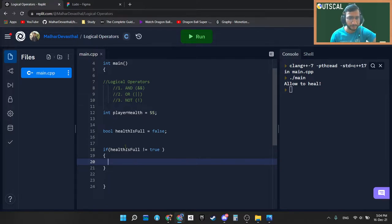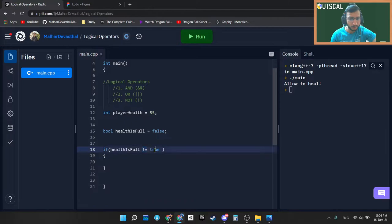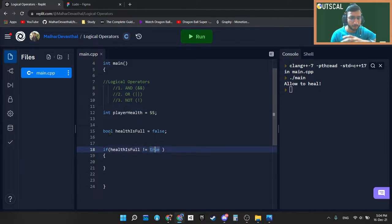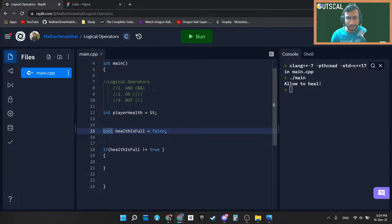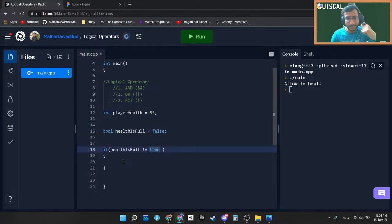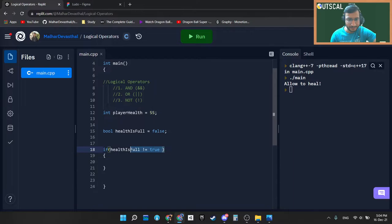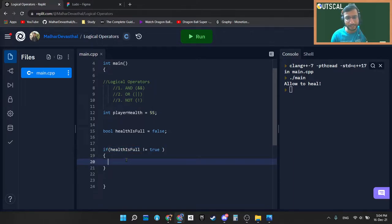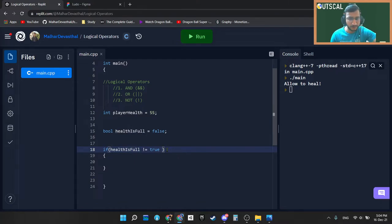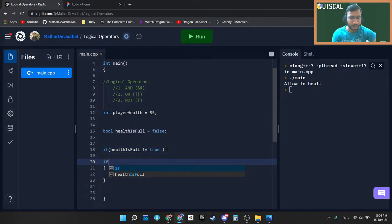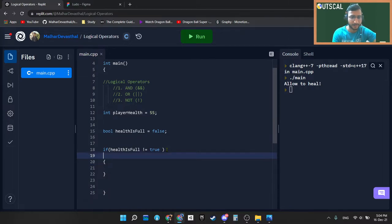It is logical. If healthIsFull is not true, then what it can be? Obviously, as it is a boolean, boolean can either be true or false. If it is not true, then that has to be false. So in this condition simply I am writing if healthIsFull is double equal to false. Actually if you think logically you will understand that if I will write it below